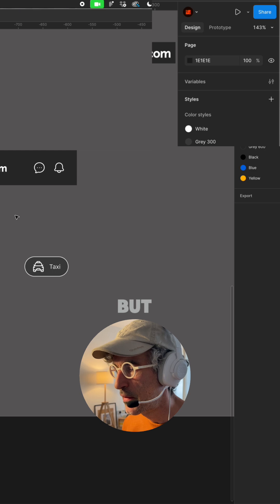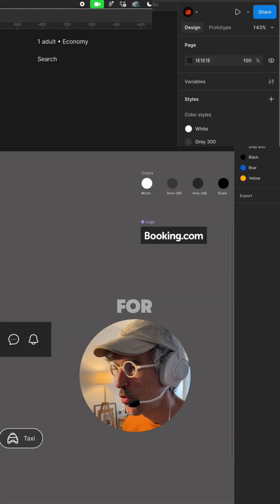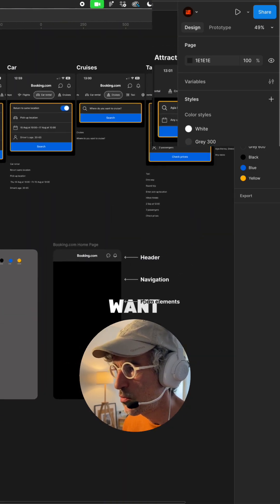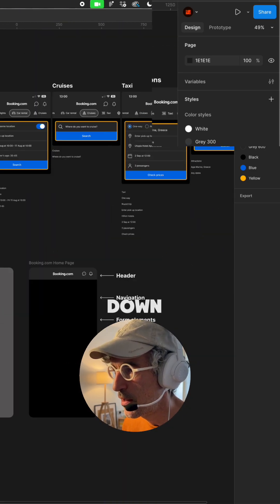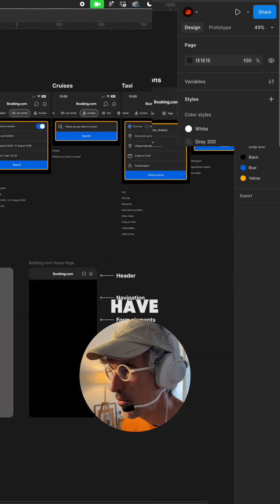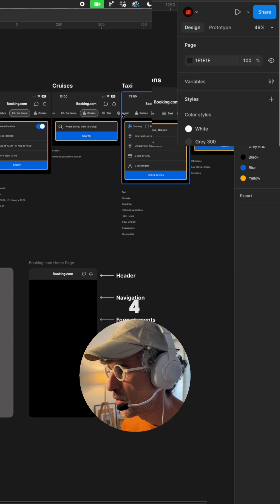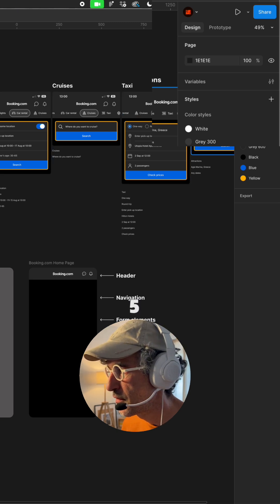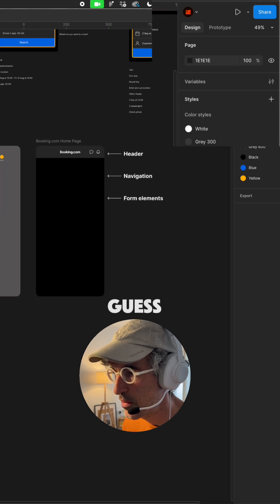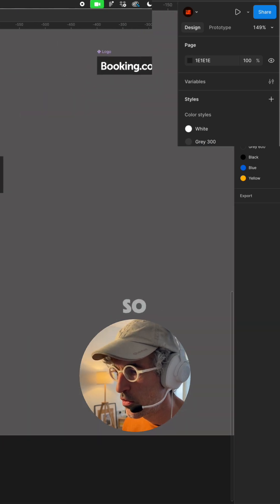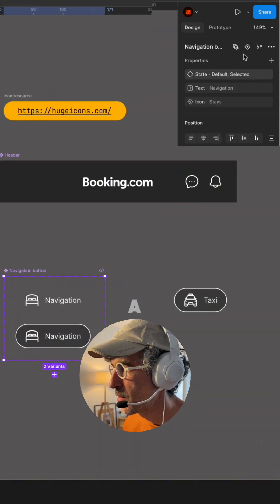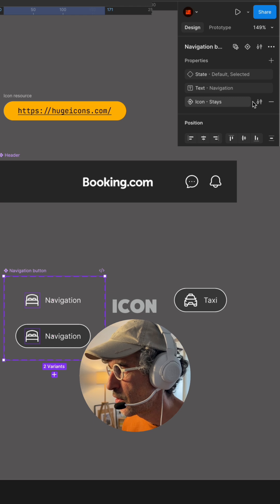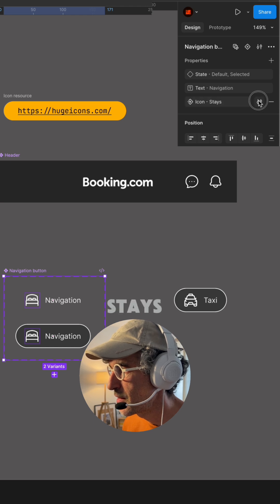But in terms of navigation I just want to scale it down. I only have one two three four five six options I guess so let's nail it down a little bit. So icon stays.